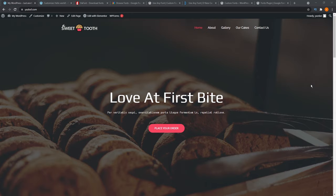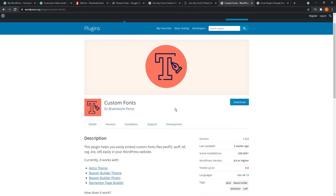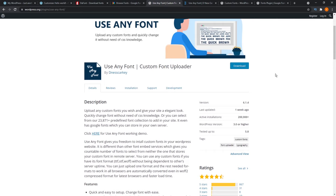This third method is for those of you that want to add a third-party font onto your WordPress website that's not a Google Font — for example, one from a website like DaFont.com. For those using Astra, I recommend the Custom Fonts plugin, which is optimized for Astra and created by Brainstorm Force. It currently works with the Astra theme, Beaver Builder, and Elementor. But for this video, I've decided to use a plugin called Use Any Font, because it works across a larger range of themes and is free.